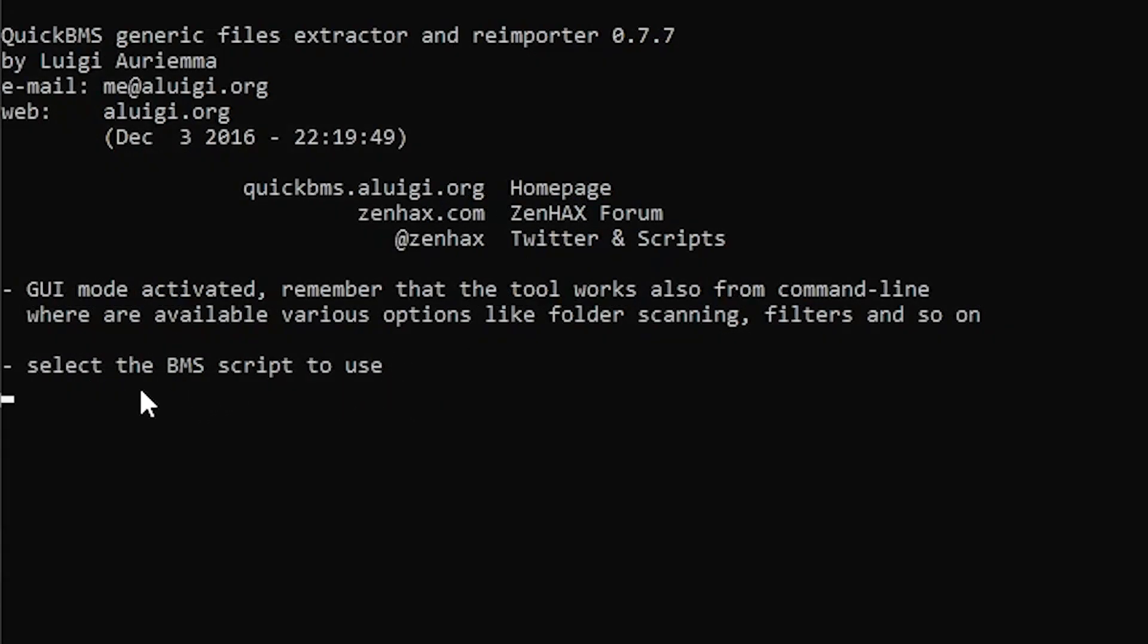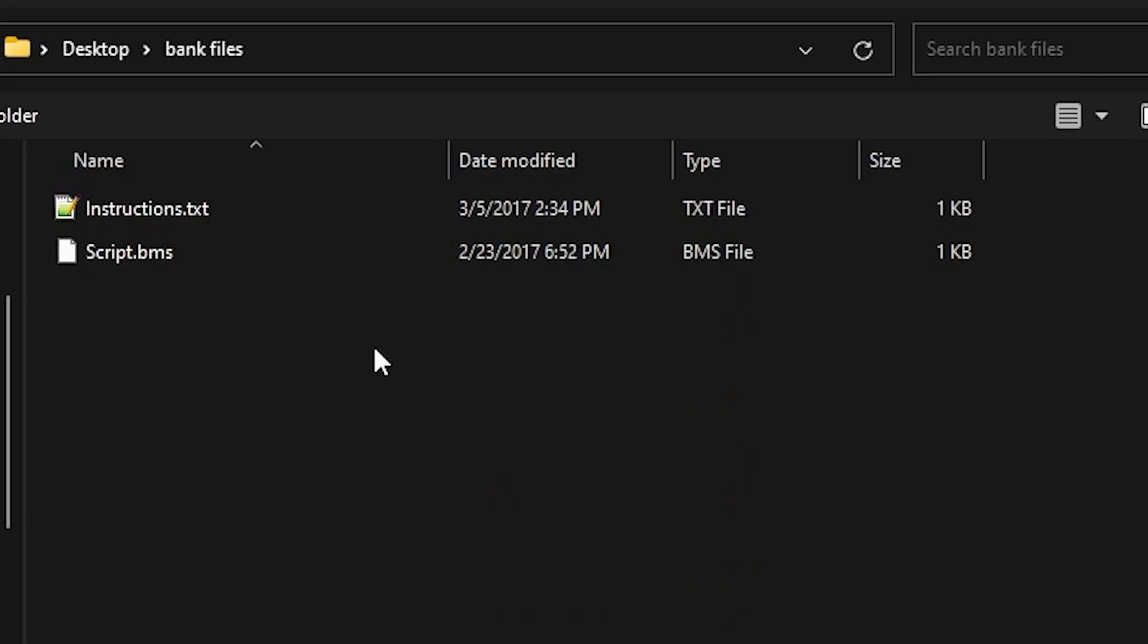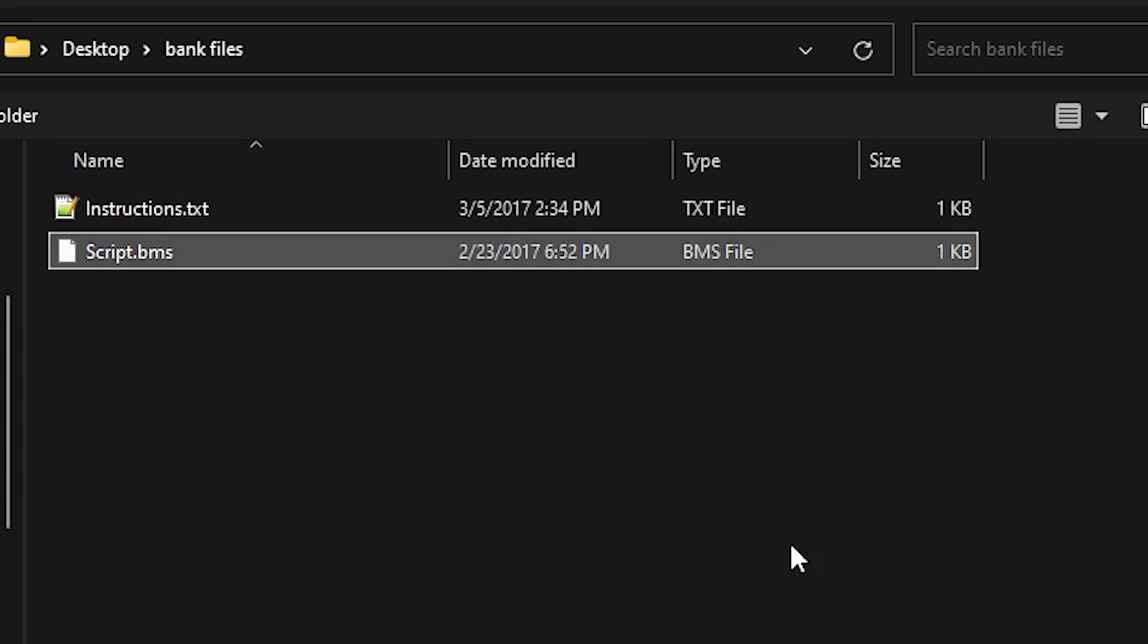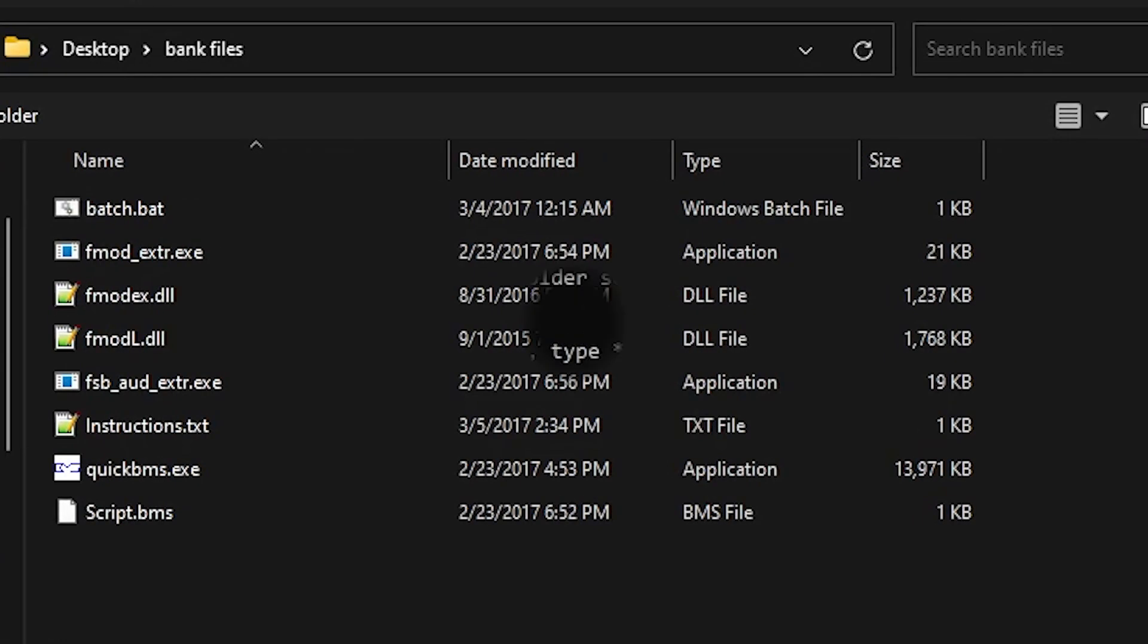Then, in the command prompt, it will ask you to select the BMS script that you want to use. Navigate your way to where the script.bms is stored, next to the actual program that you just ran. Select it and click open.